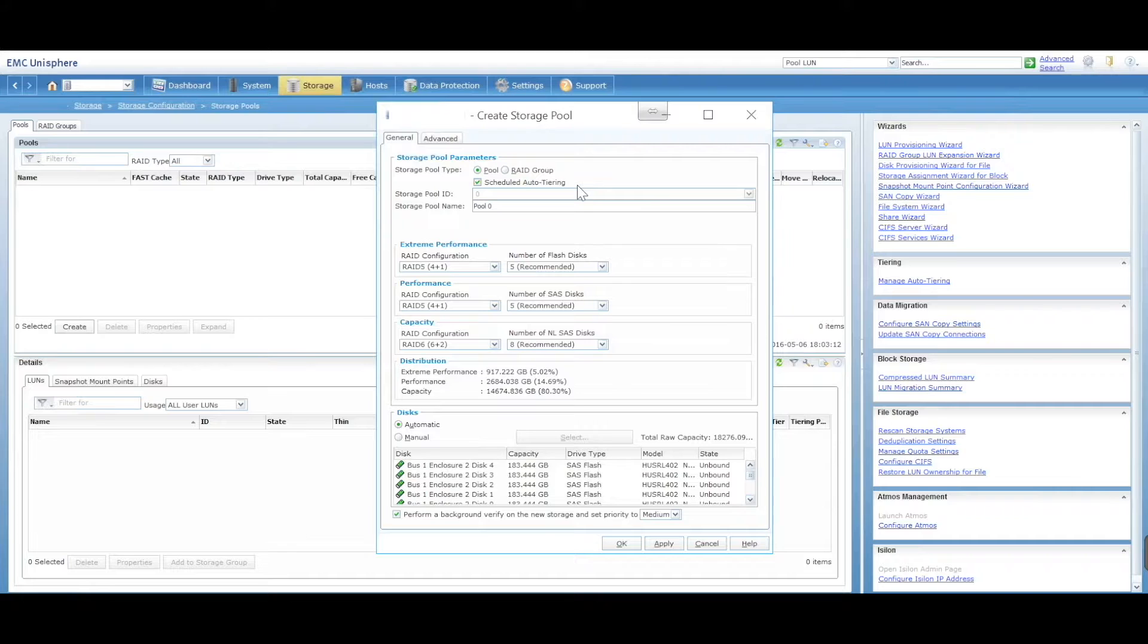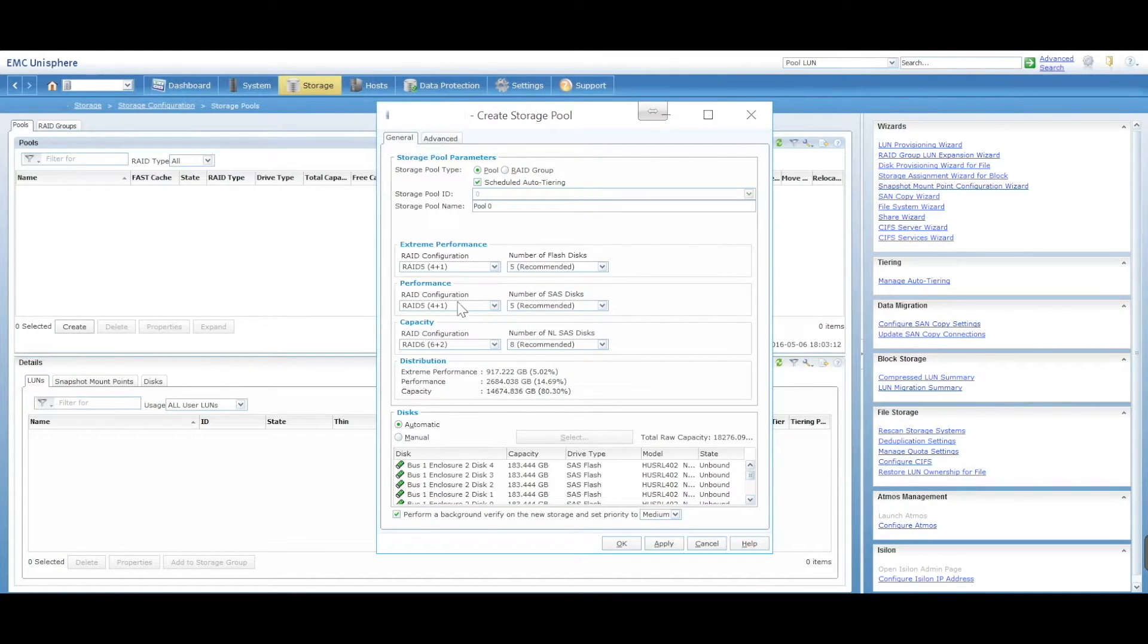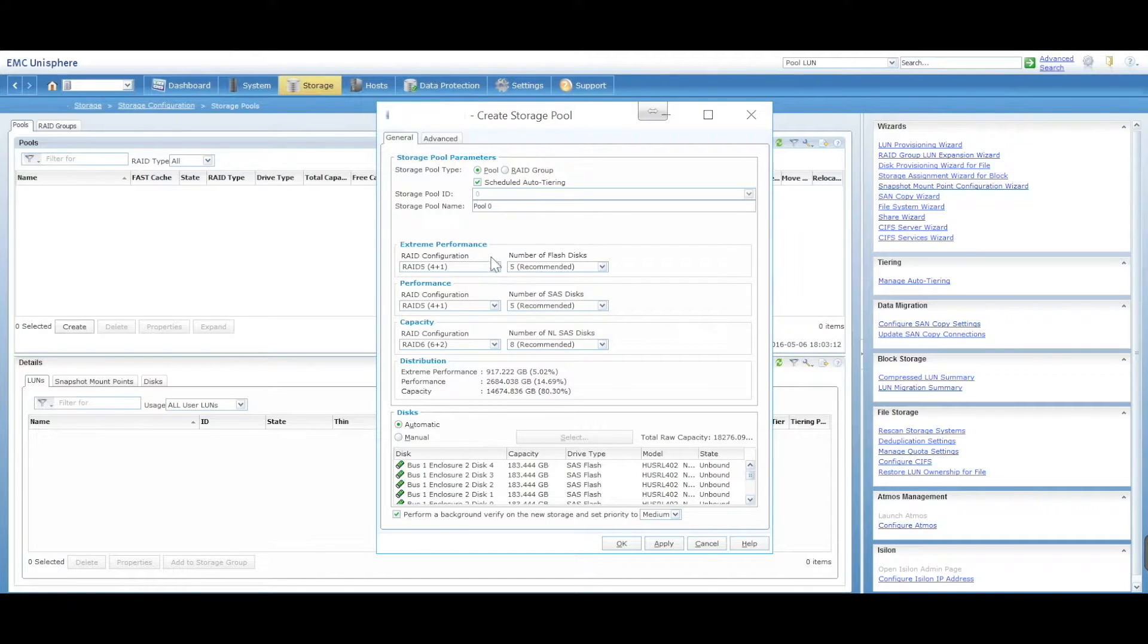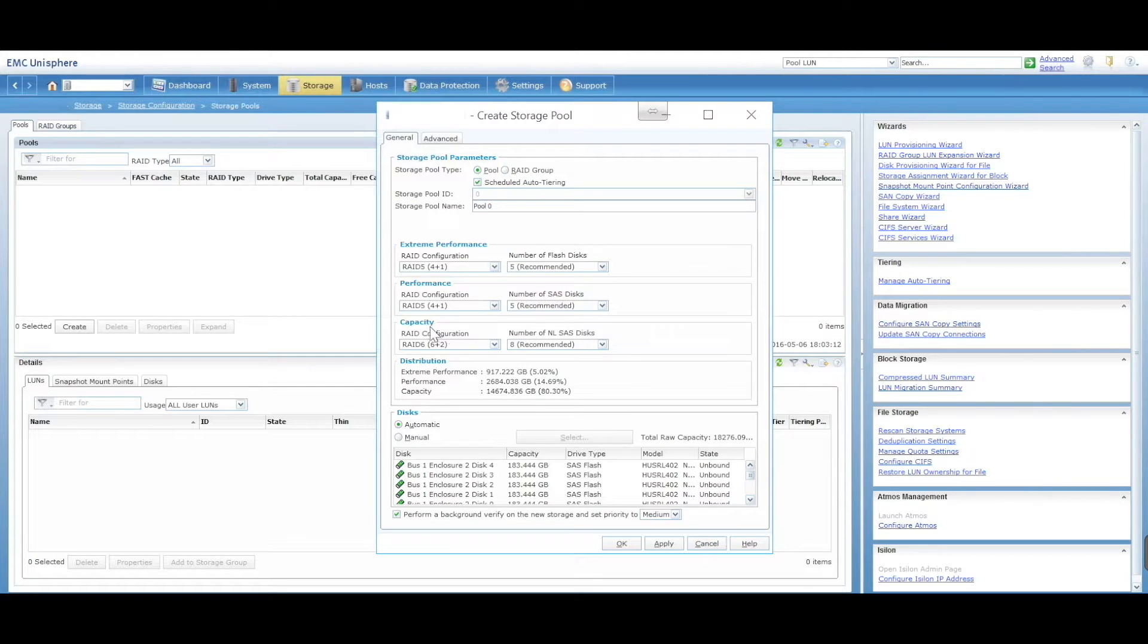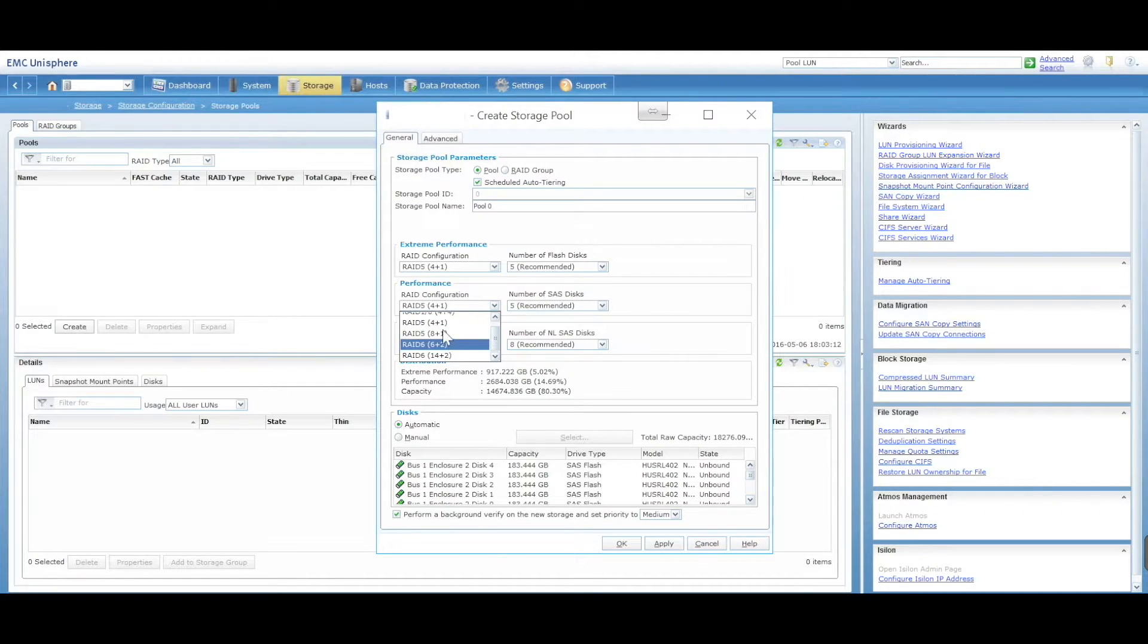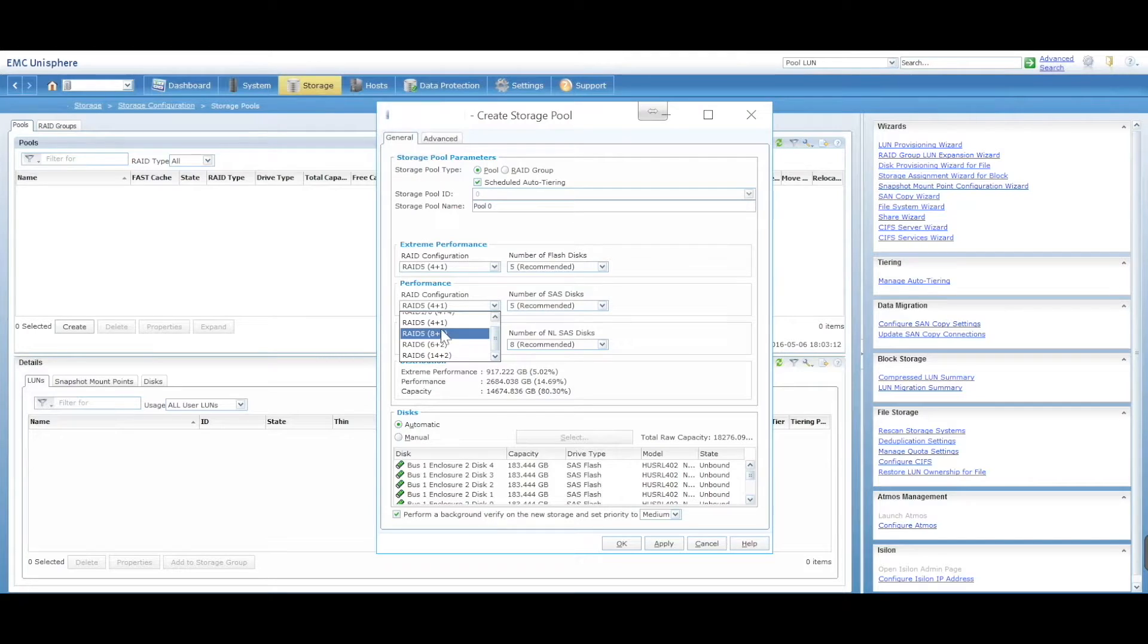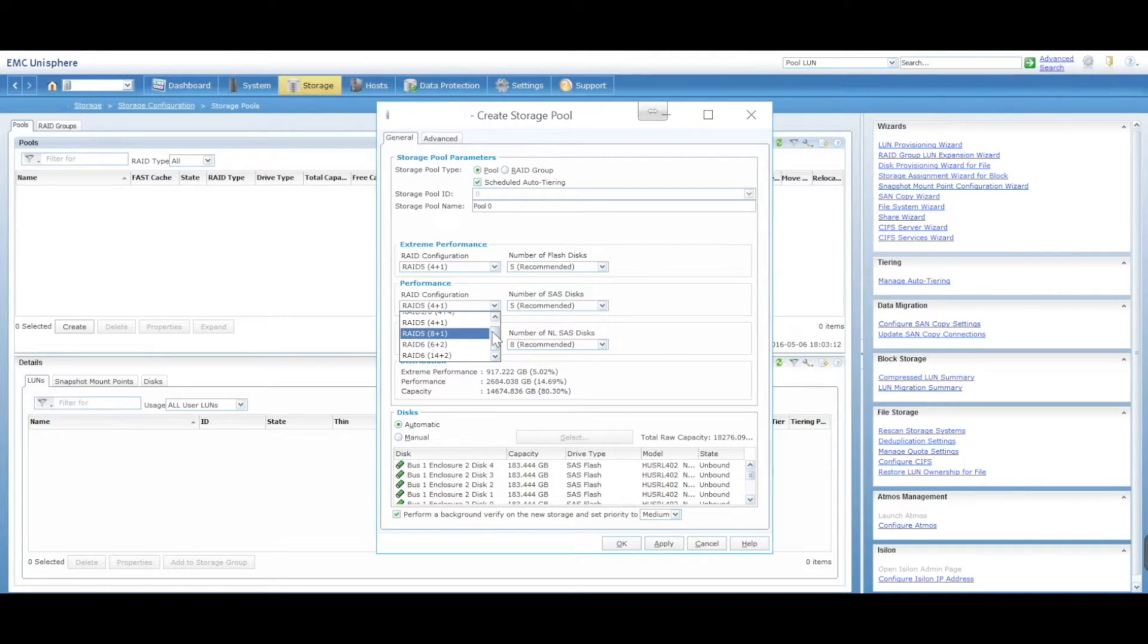You can manage things like your performance types. This is where you can customize your RAID groups. You can create different performance capacity - what sort of RAID: four plus one, eight plus one. This is RAID 5.